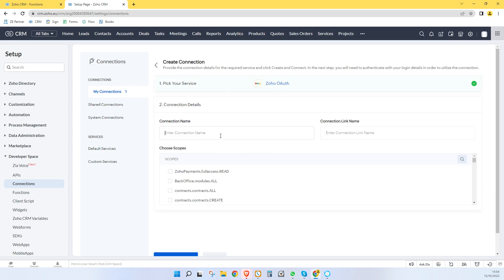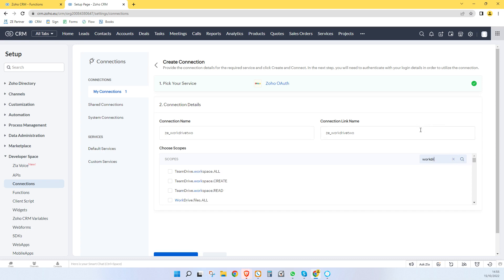And then here we're going to call this ZE work drive two, and let's just copy that. And now we go search and we need to give it all the work drive permissions.